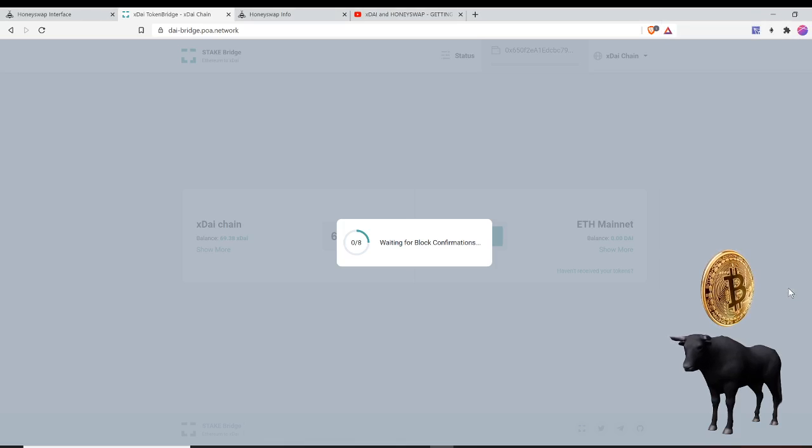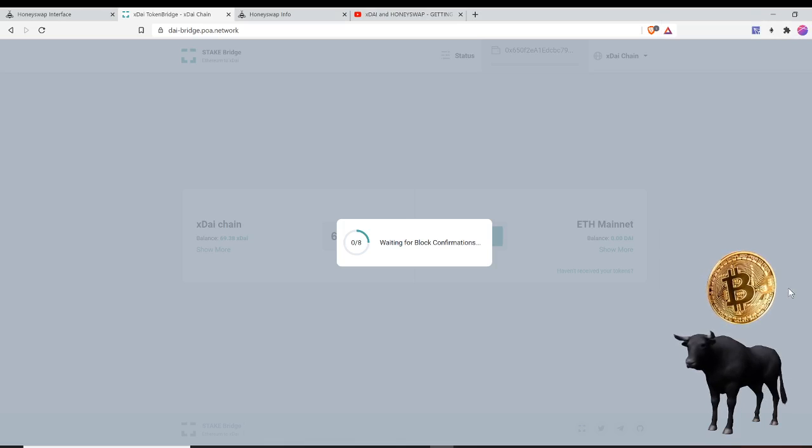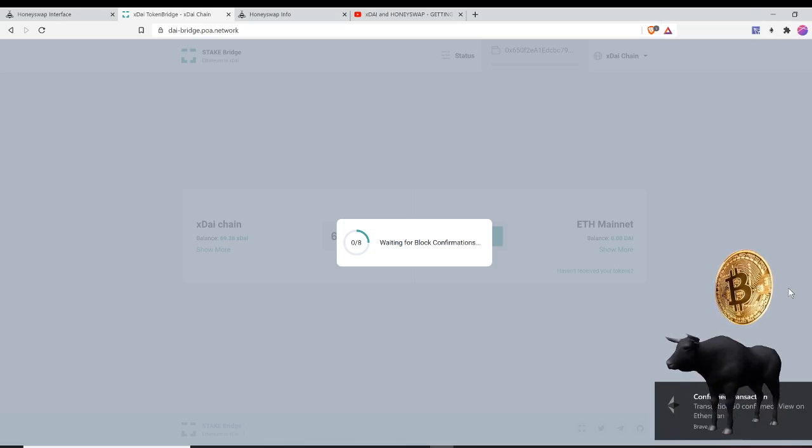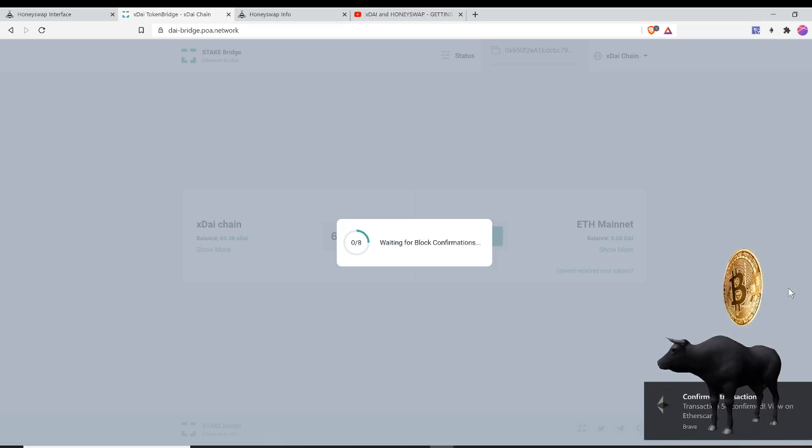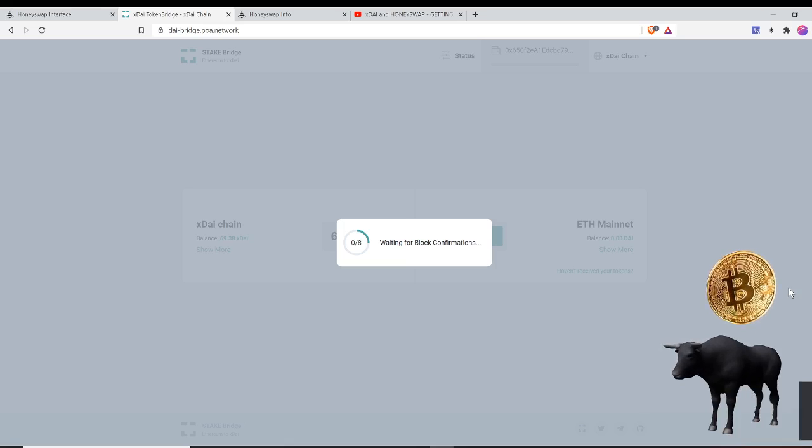It says waiting for block confirmations, so it takes a little while. But again, I've been using the xDAI - boom, there you go, it's faster than a little while.